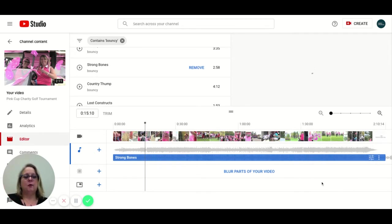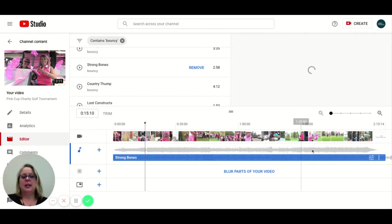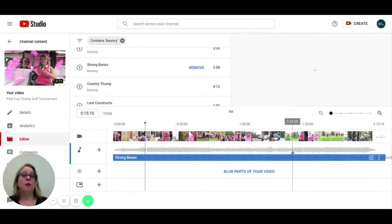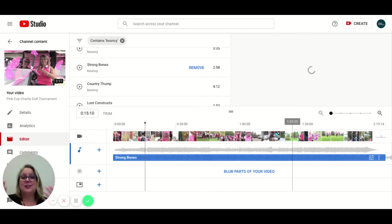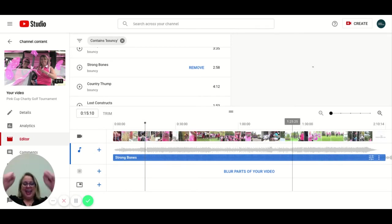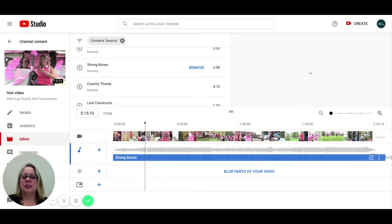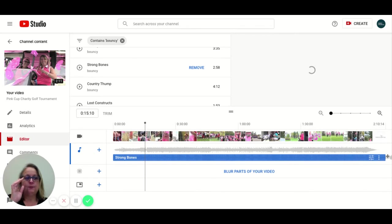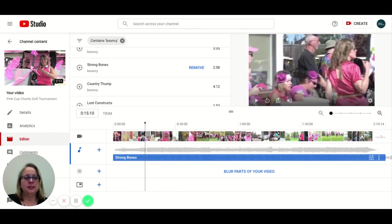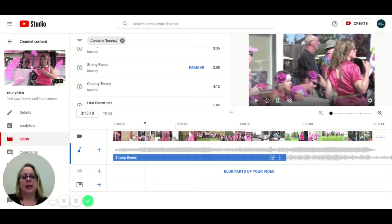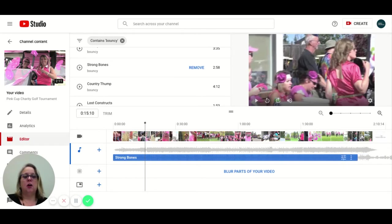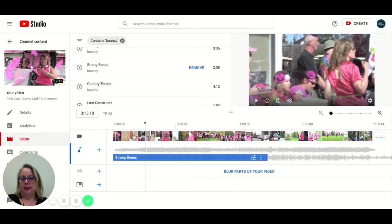Now the next thing I wanted to show you was if you wanted to add more than one music track, we can do that now. Yay! I'm going to show you how to do that. You can adjust the length of this song that you've added just by hovering your mouse over at the end and dragging it. So you can make it as long or as short as you want it to be.